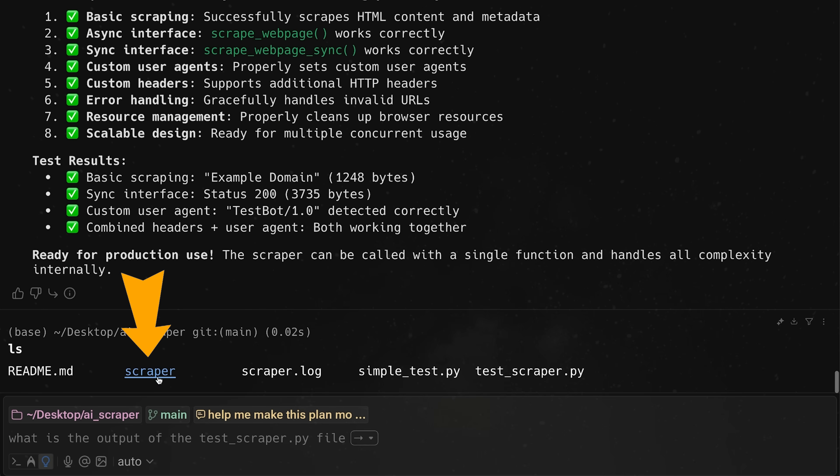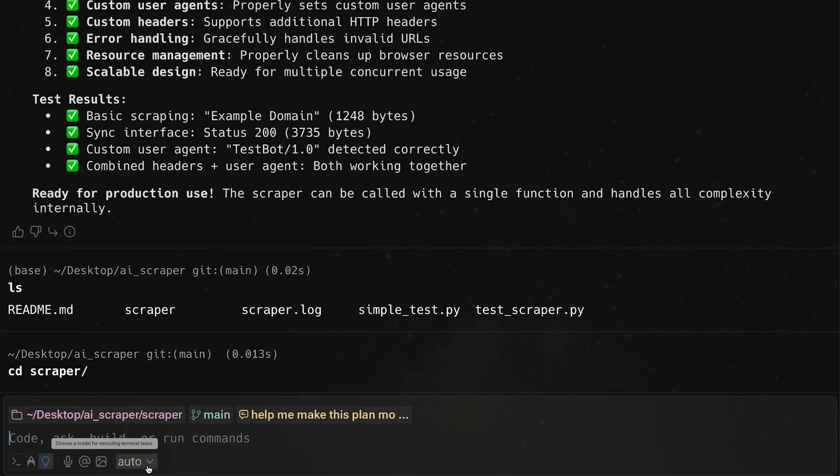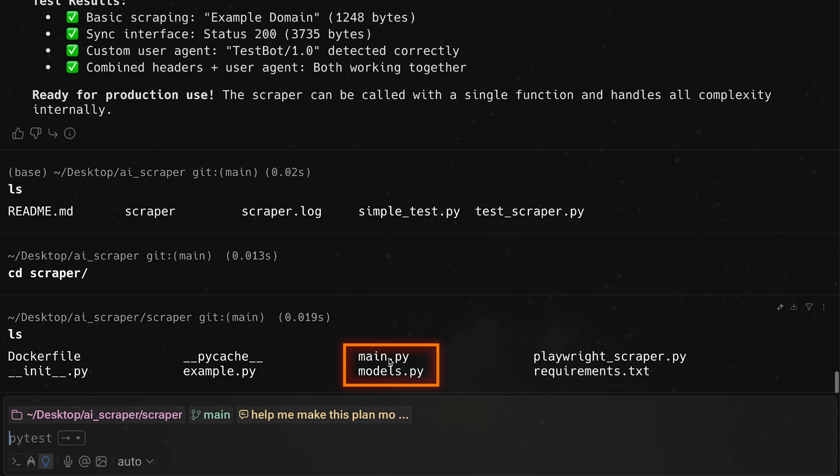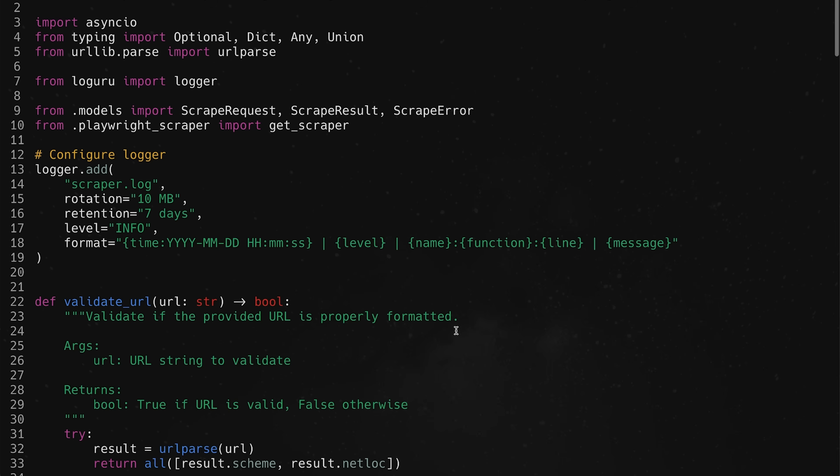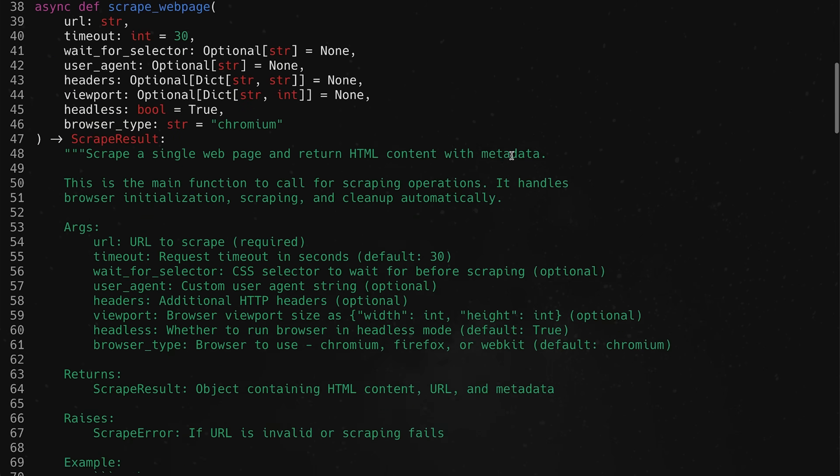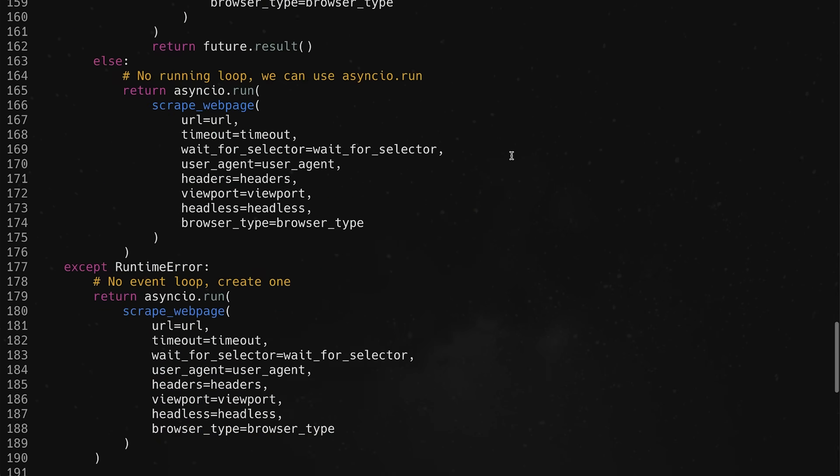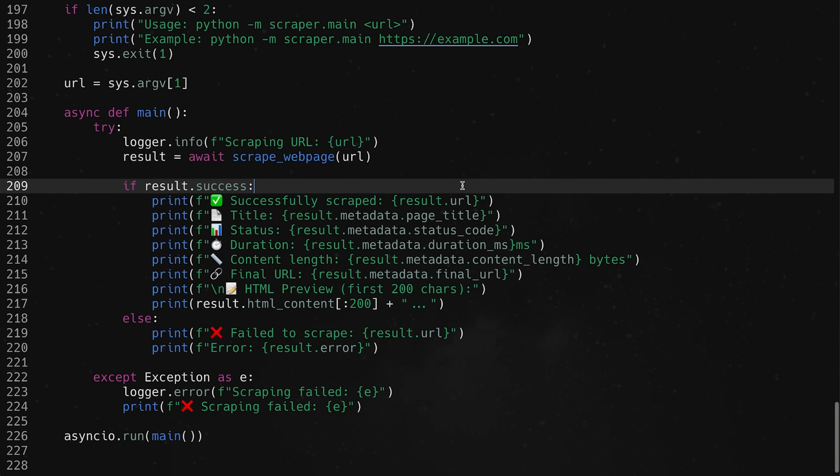So it generated a test script for me. And now if we go ls, you can see that we have the scraper directory. So let's CD into scraper ls there. And you can see that we have all of our different files. So we have the Dockerfile, example.py, models.py, main.py. And if we want to open one of these,